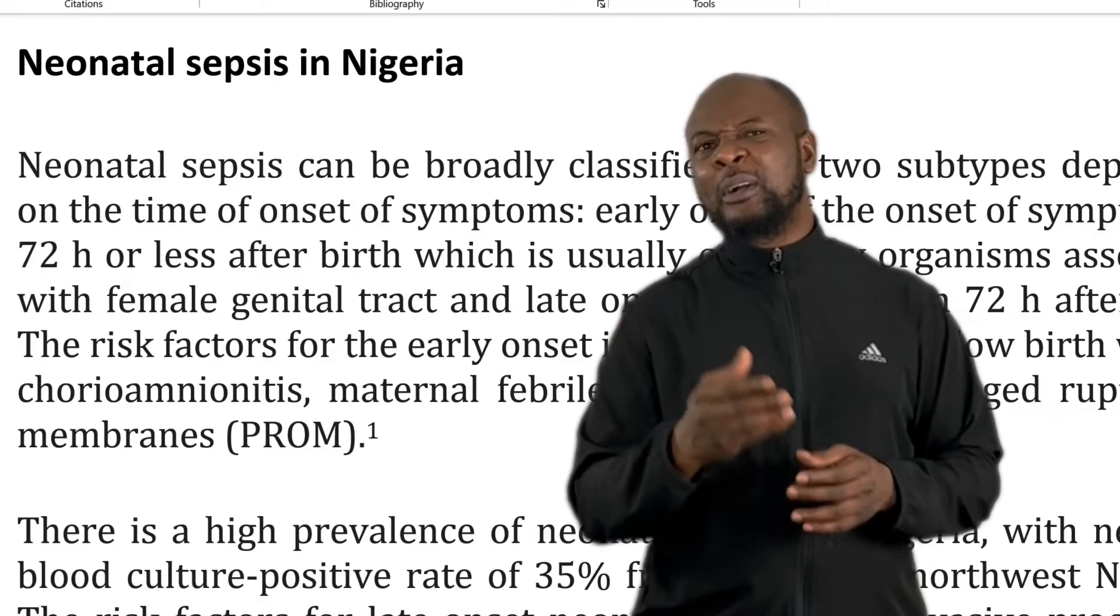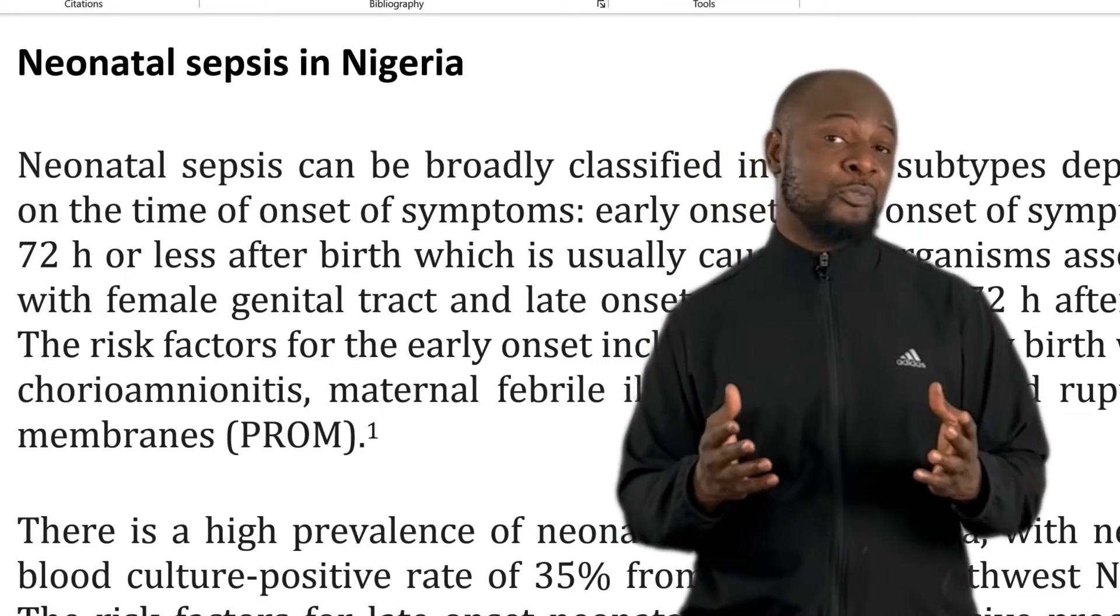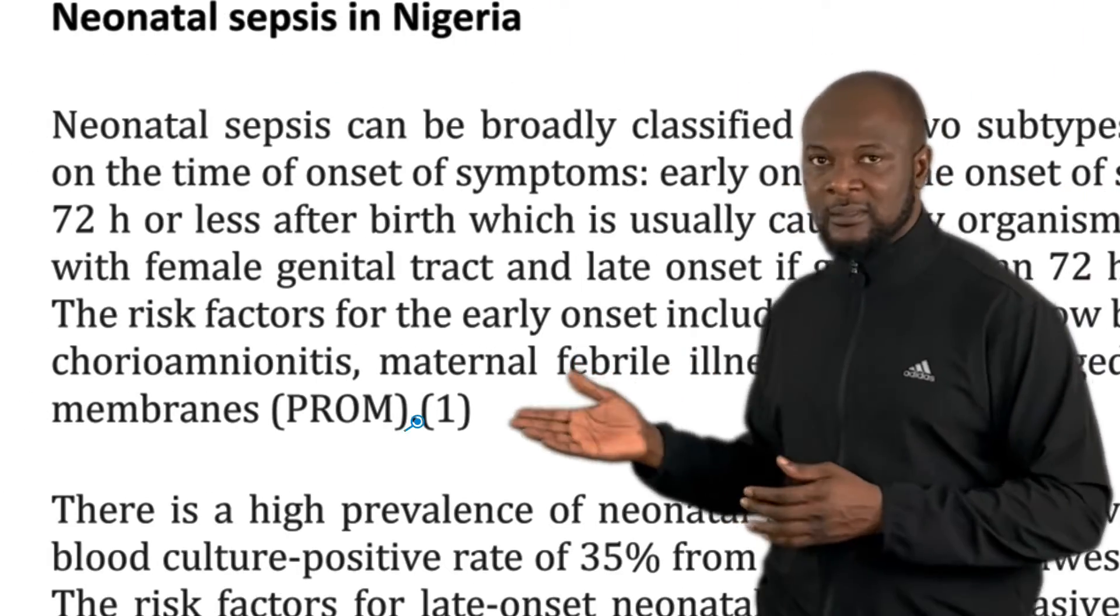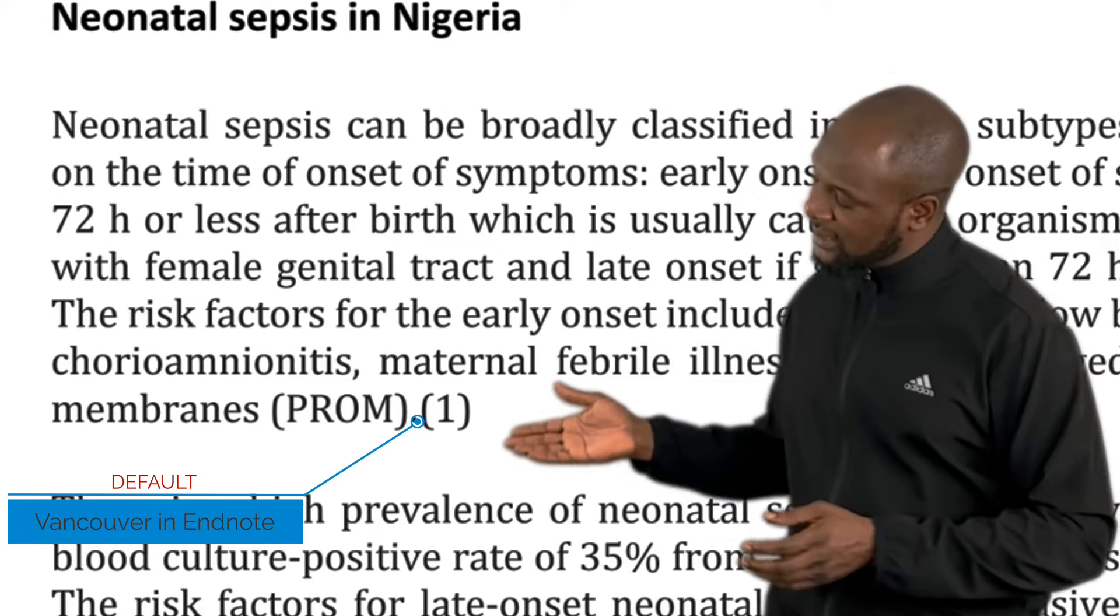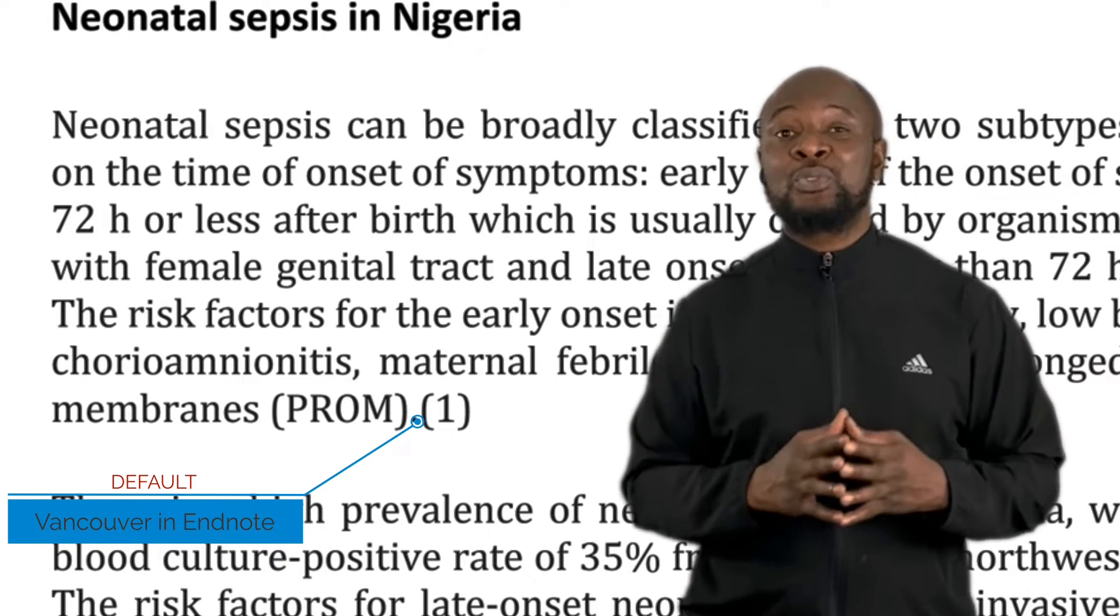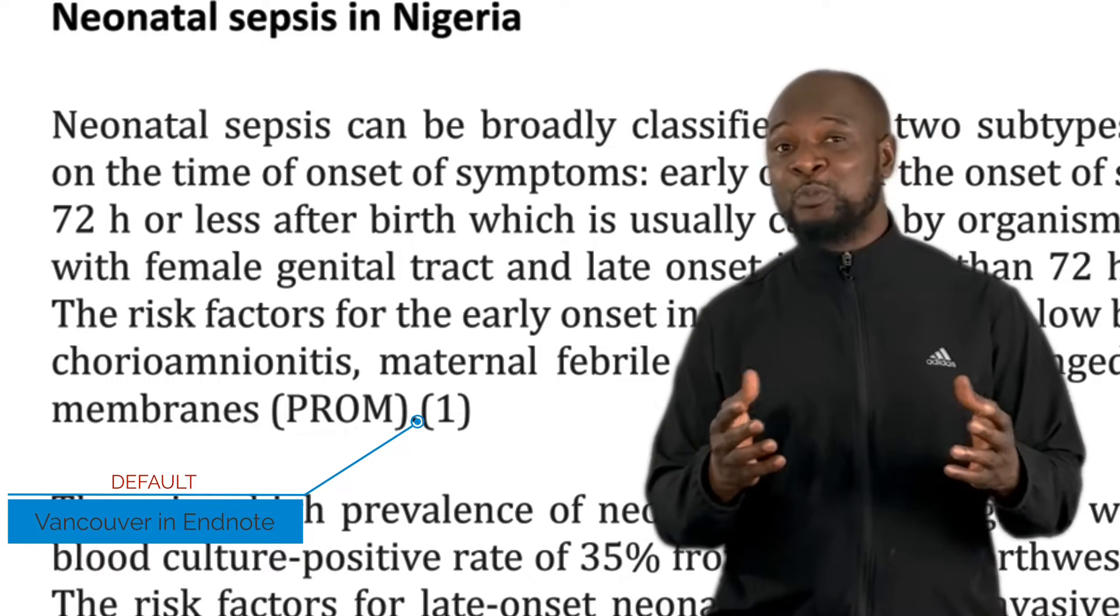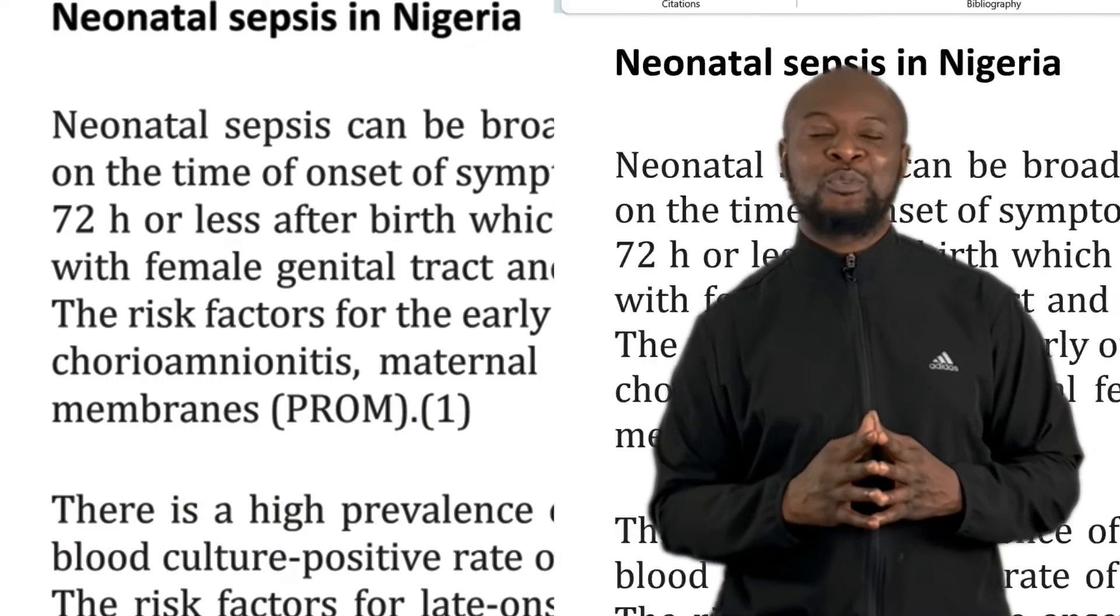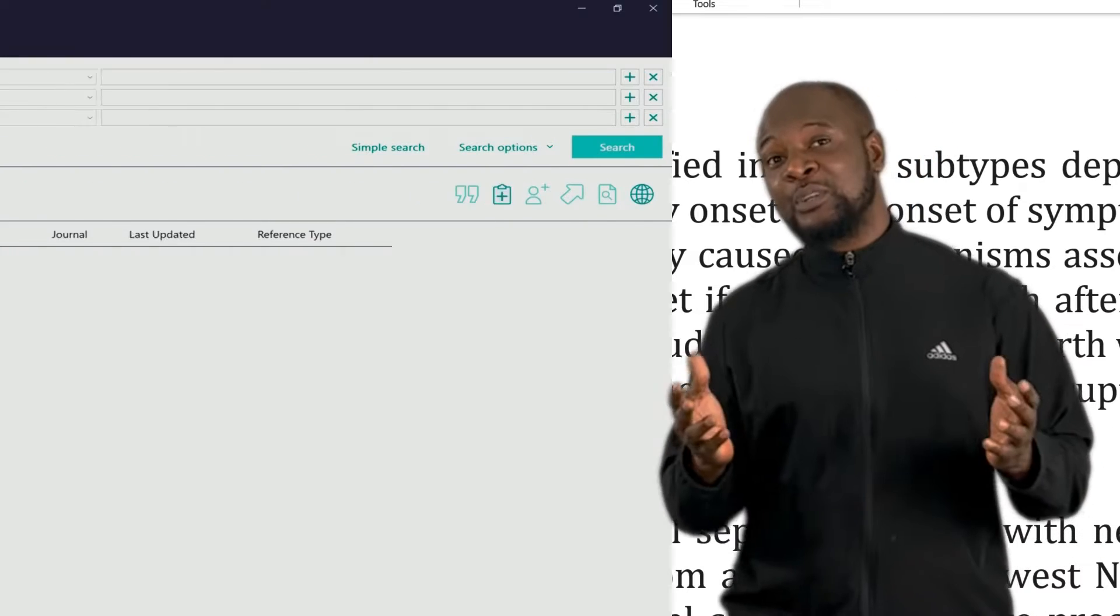Now if you use Vancouver that comes with EndNote by default, it comes in like this, on the same level as the text and in brackets. Though this format is also acceptable, it's not very popular. I know most people are used to the one that comes with superscript with no brackets.